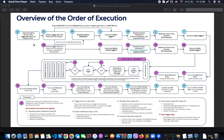On the first step, what the system does is load the original record values. Trigger.old keeps the original value. After that we go to step number two.